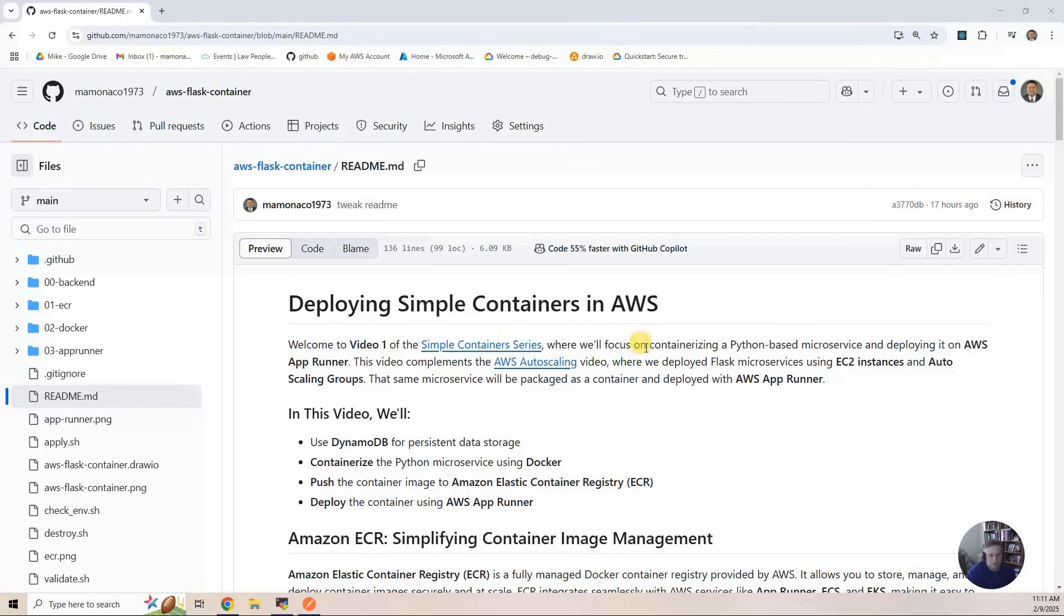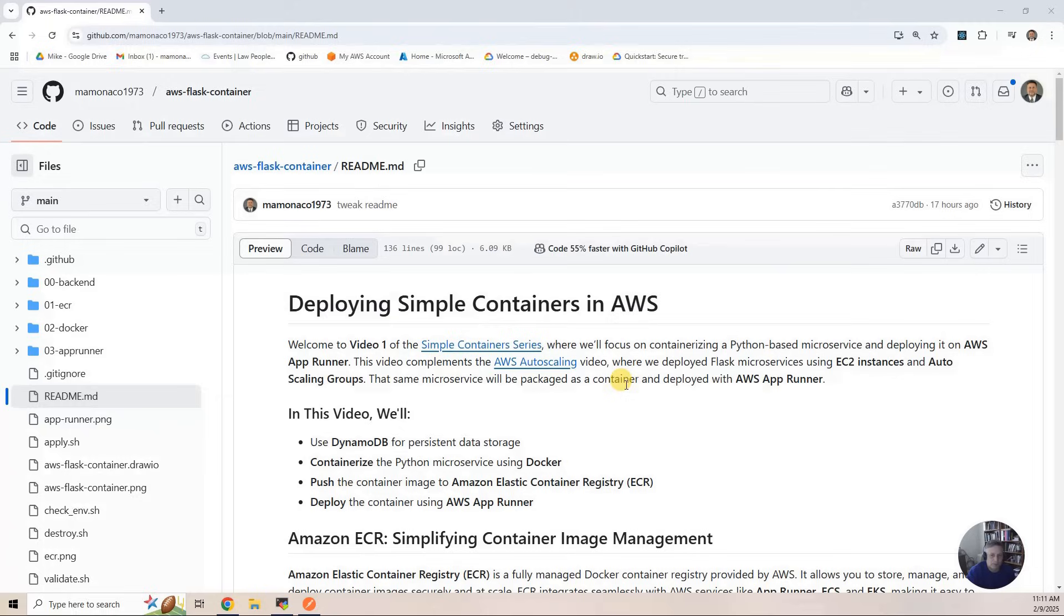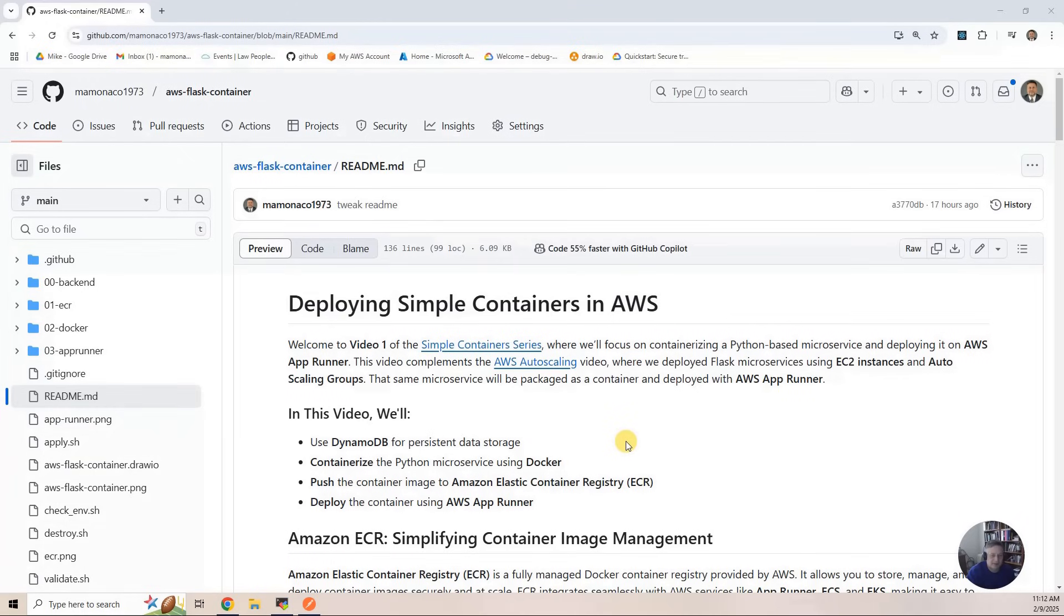In this video, we're going to use DynamoDB for the persistent data storage, just like we did in the AWS autoscaling one. We're going to containerize that application code, that simple microservice using Docker.